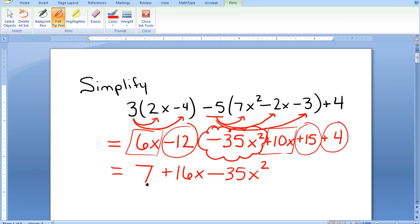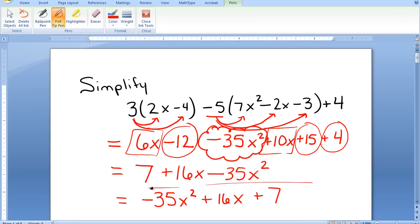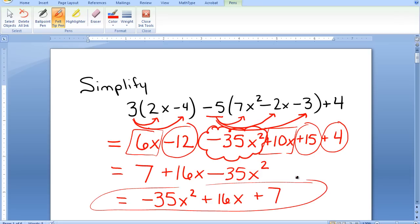The expression simplifies to 7 plus 16x minus 35x squared. Traditionally we write expressions in descending degree order, so I put the x squared term first, followed by the x term, followed by the constant: negative 35x squared plus 16x plus 7. That is my final simplified expression.